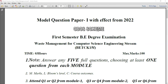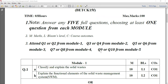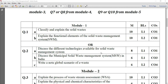Dear all, I would like to have a brief overview of the model question paper for the subject waste management. As you can observe from the first module, a few simple questions are mentioned here.